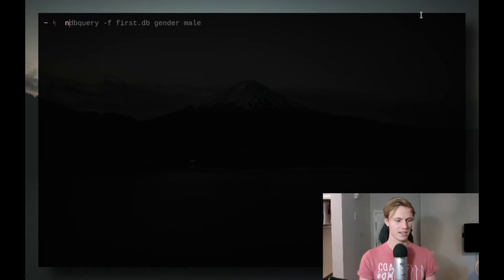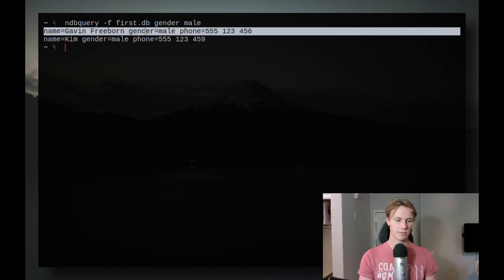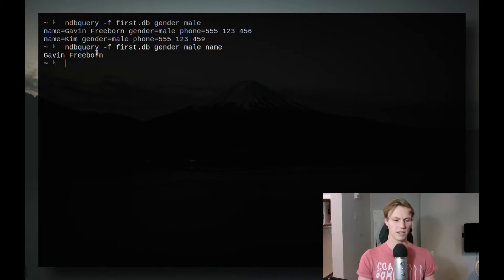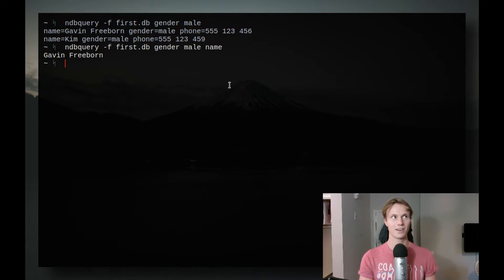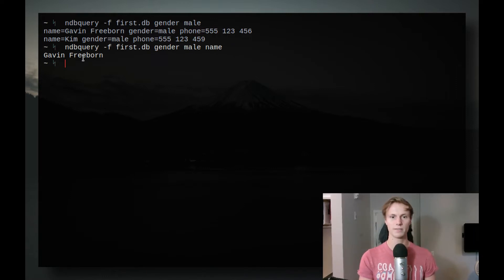Now that you've seen the general file format, let's show how to query it. You're going to use ndbquery, give it the file you want to query, and then give it an attribute and what value it should have. So we're looking for ones with the attribute gender and the value male. Here you'll see it prints out two results: Gavin and Kim, who both have the attribute male. You can also specify a name attribute and it will print out the first entry's value for that attribute — what the manual calls the returned attribute.